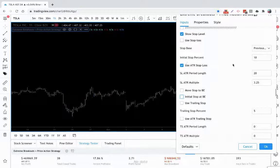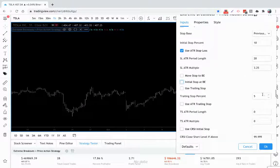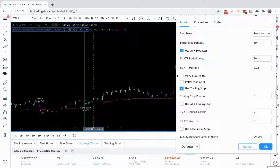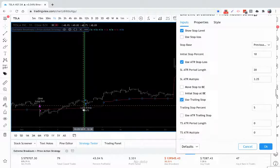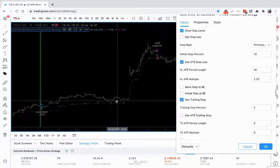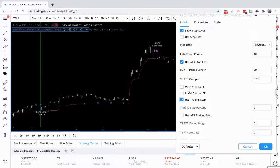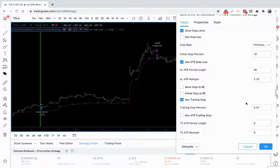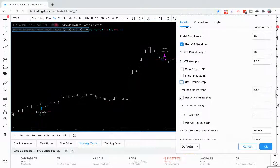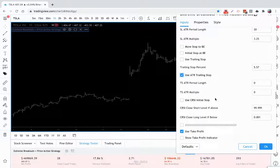Whether you're using a percentage stop loss or an average true range stop loss, you can trail it with a trailing stop percent or an average true range trailing stop. For example, we had our ATR stop loss initially and now we're trailing it by 5% of the price — you can see how it's actually moving up on the screen. This is also adjustable to 100% if you want to get really precise.